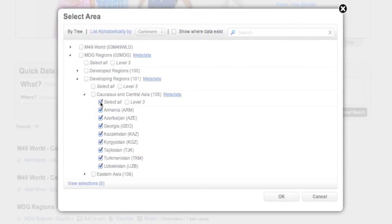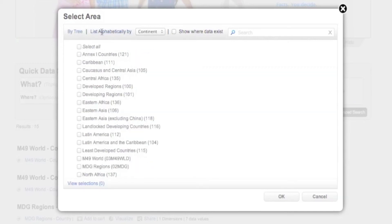Similarly, if you wish to view a list of areas by alphabetical order, click List Alphabetically, and then select the area level you wish to view.